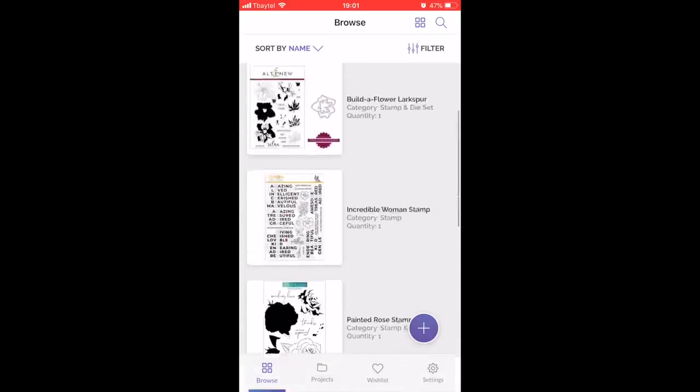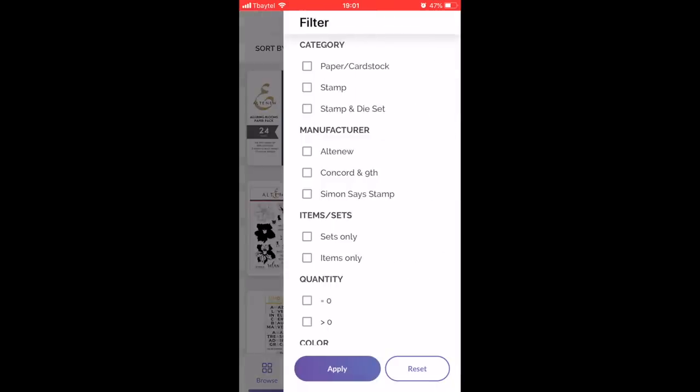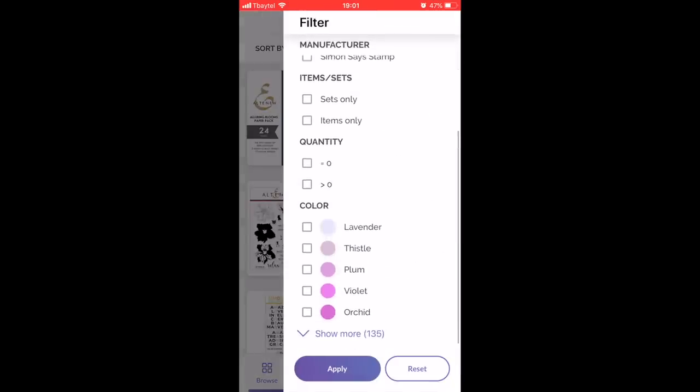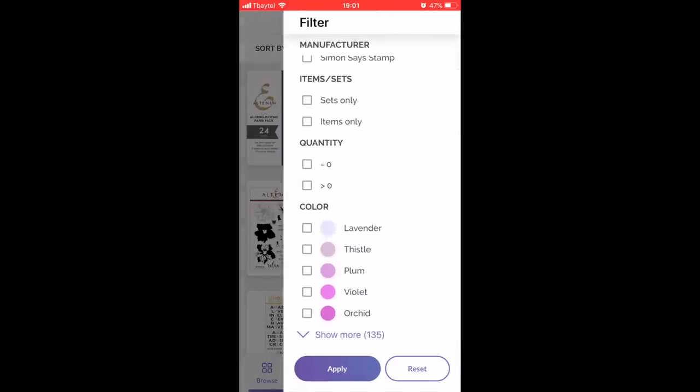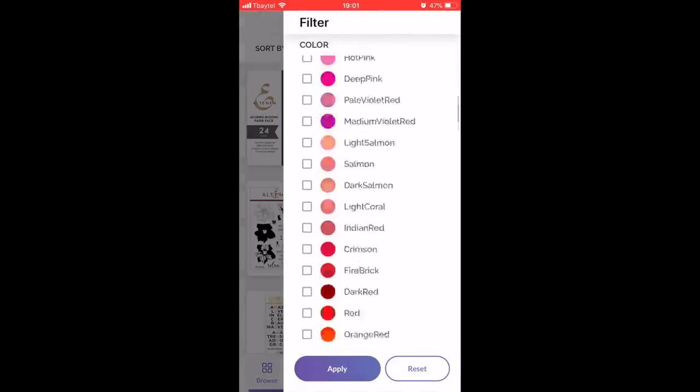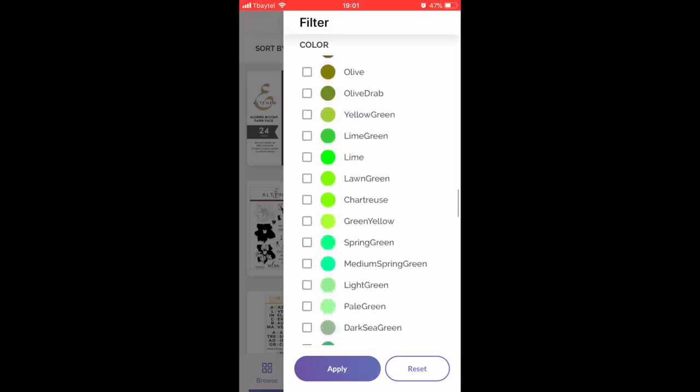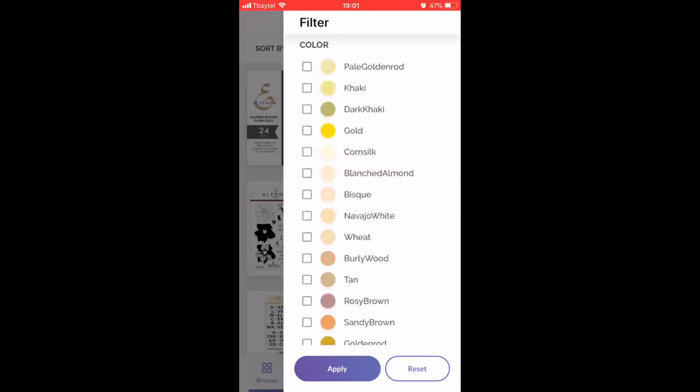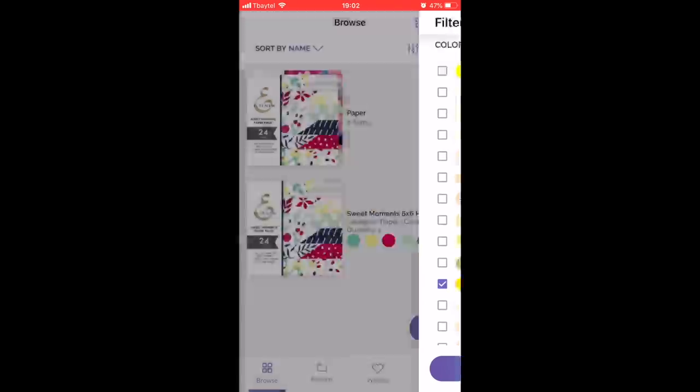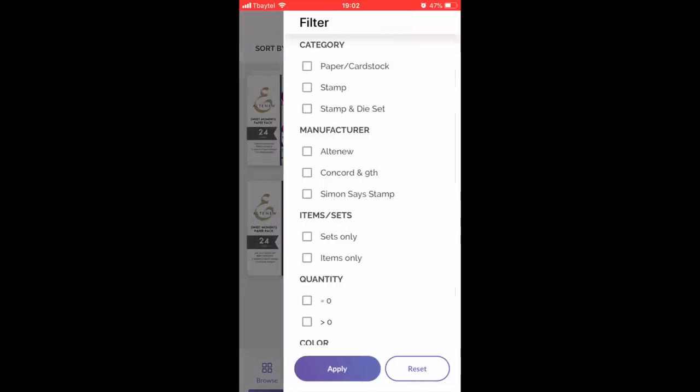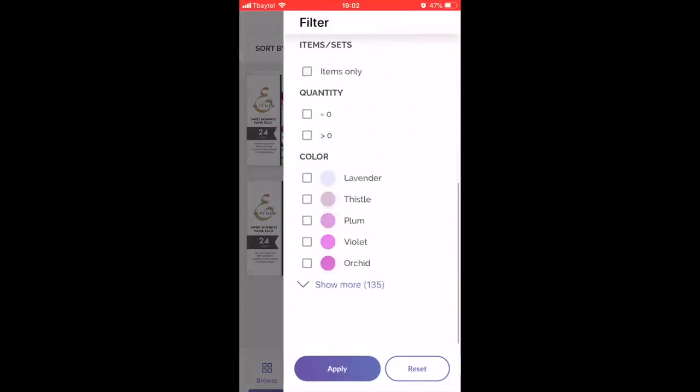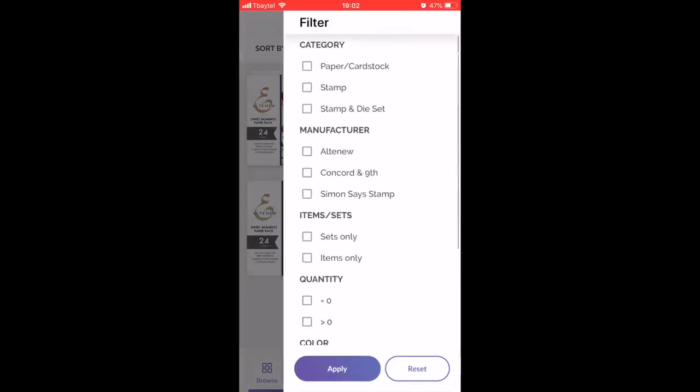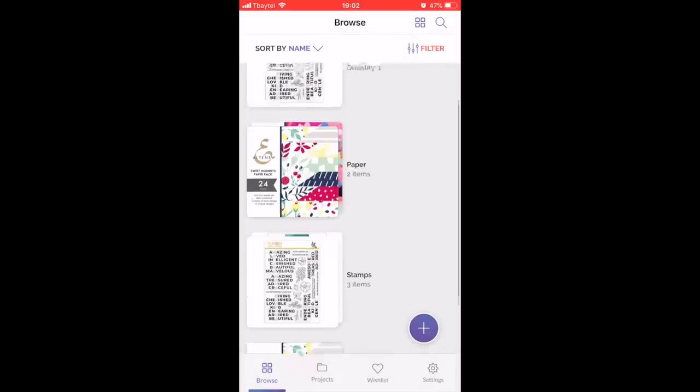There's also this filter button. If you're looking for something in particular, you can go ahead and filter. Let's say I'm looking for a specific color to coordinate with my products. I can go ahead and hit gold, for example, and all of the items I have stored in my craft room that have gold in them will then automatically pop up.